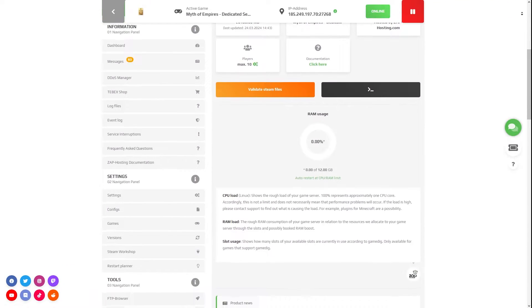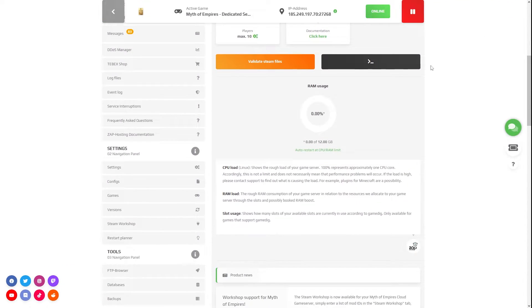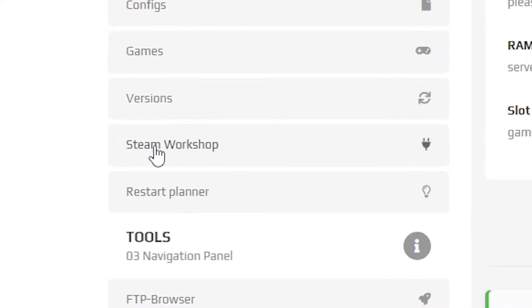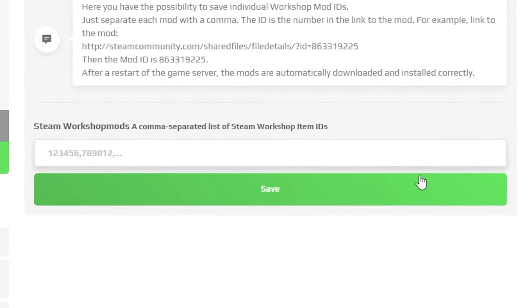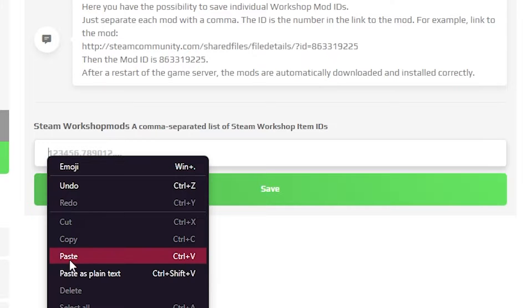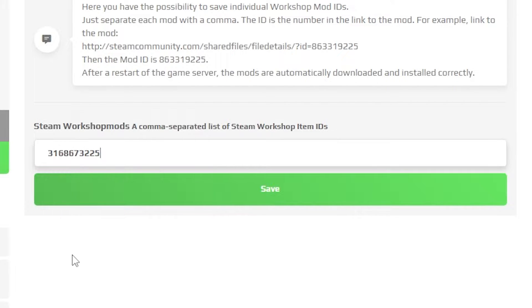Here, navigate to the Steam Workshop tab which can be found right here on the left. A new page will open where you will need to paste in the mod ID right into this box, so simply paste in the mod ID that you copied earlier.